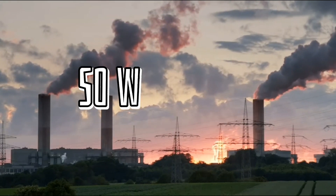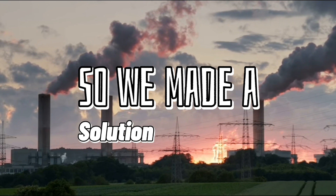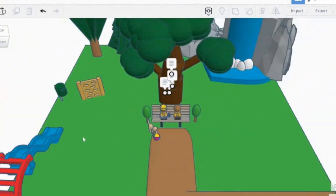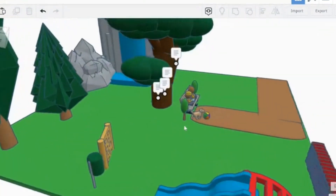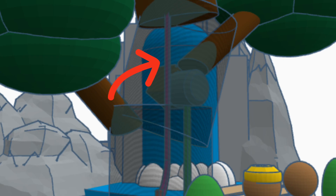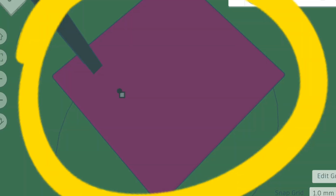So we made a solution. We present to you our making: the Vioxi Plant. The Vioxi Plant sucks in the air around the tree and brings it to the trunk. Inside the trunk, there are ultraviolet lights.